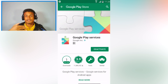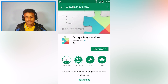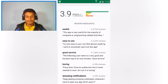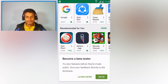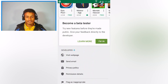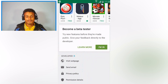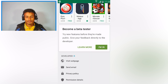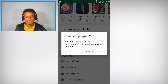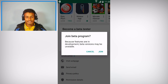After that, Google Play Services will open. Scroll down until you see 'Become a beta tester — try new features before they are made public.' All you have to do is click on 'I'm in.' It will prompt 'Join the beta program?' — click on that.